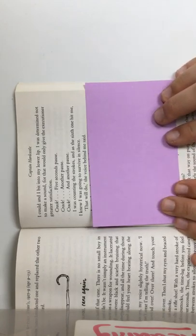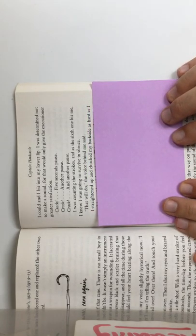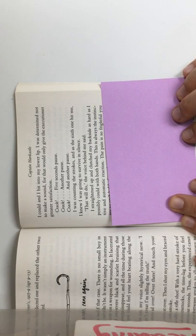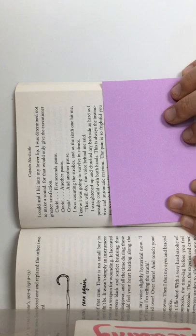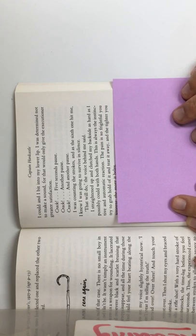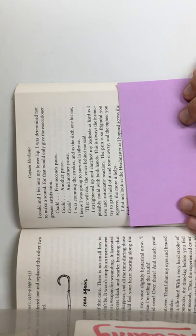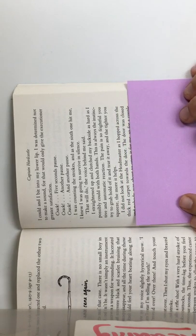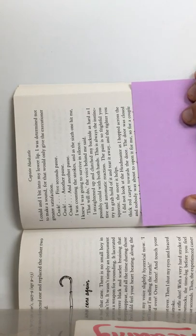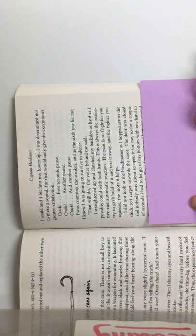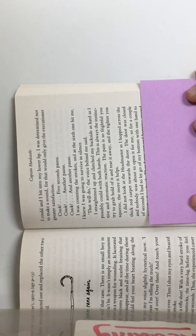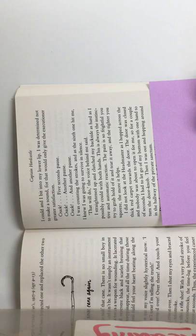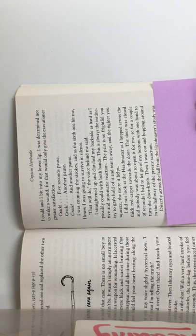That will do, the voice said behind me. I straightened up and clutched my backside as hard as I possibly could with both hands. This was always the instinctive and automatic reaction. The pain is so frightful, you try to grab hold of it and tear it away. And the tighter you squeeze, the more it helps. I did not look at the headmaster as I hopped across the thick red carpet towards the door. The door was closed and nobody was about to open it for me, so for a couple of seconds I had to let go of my bottom with one hand to turn the knob. Then I was out and hopping around in the hallway of the private sanctum.